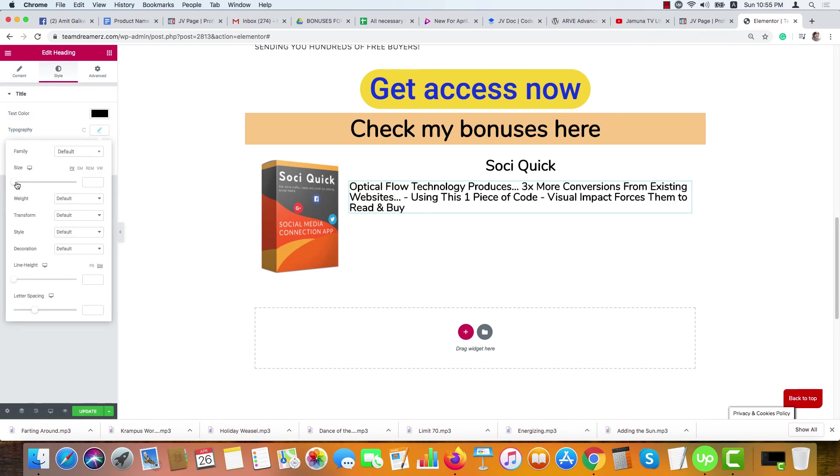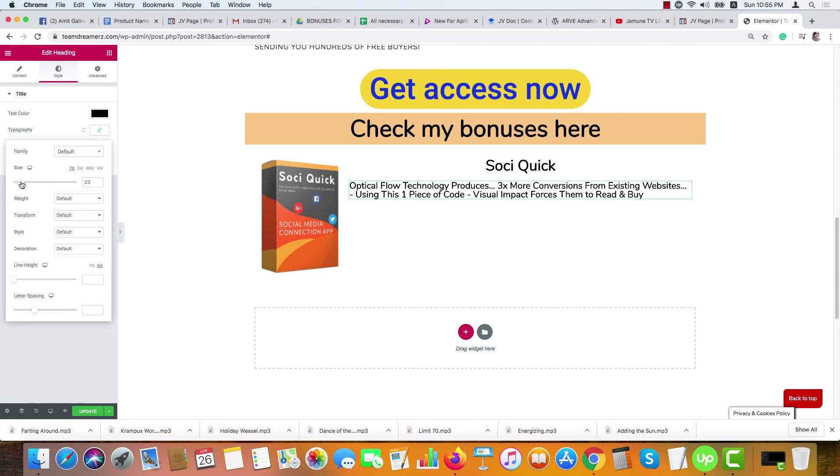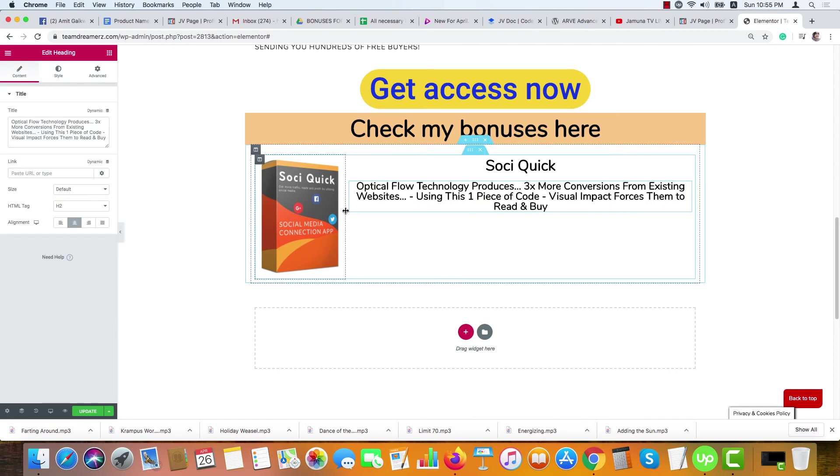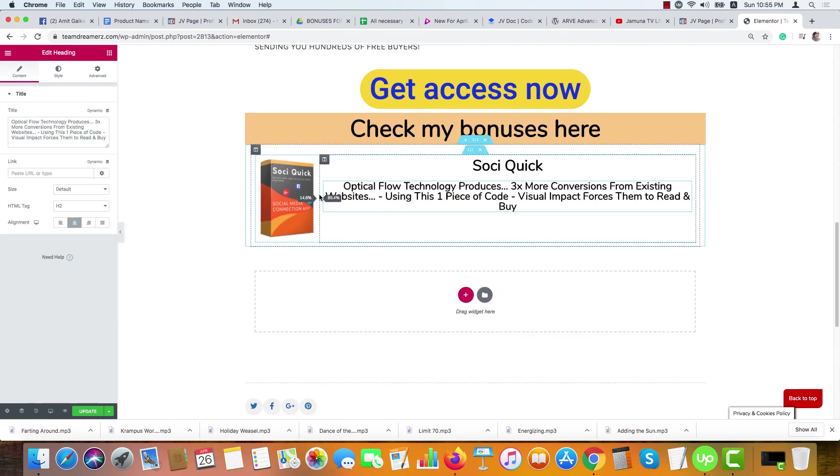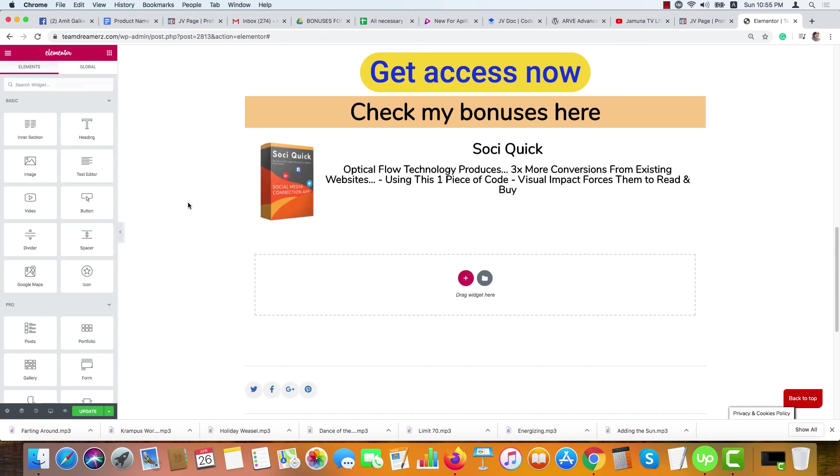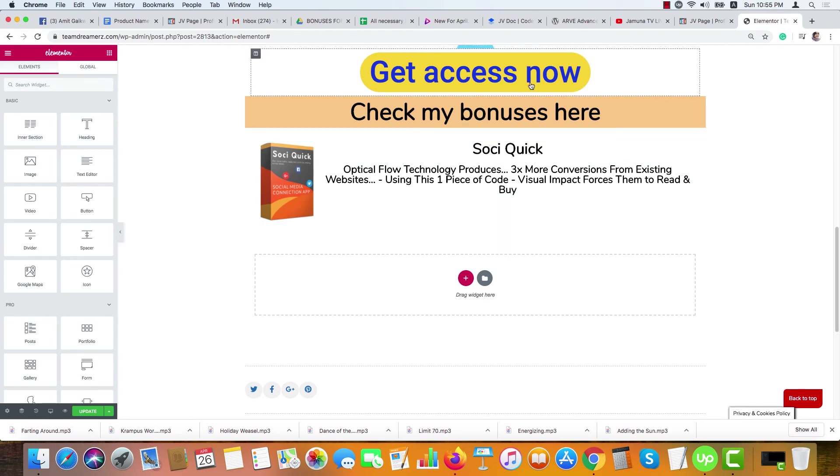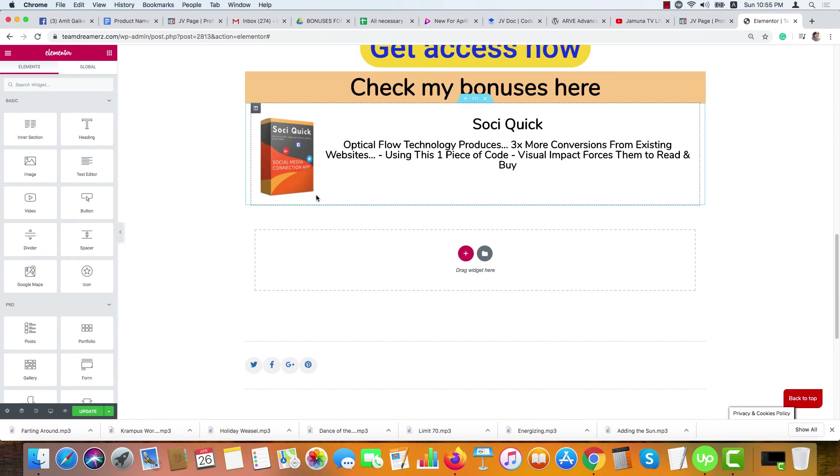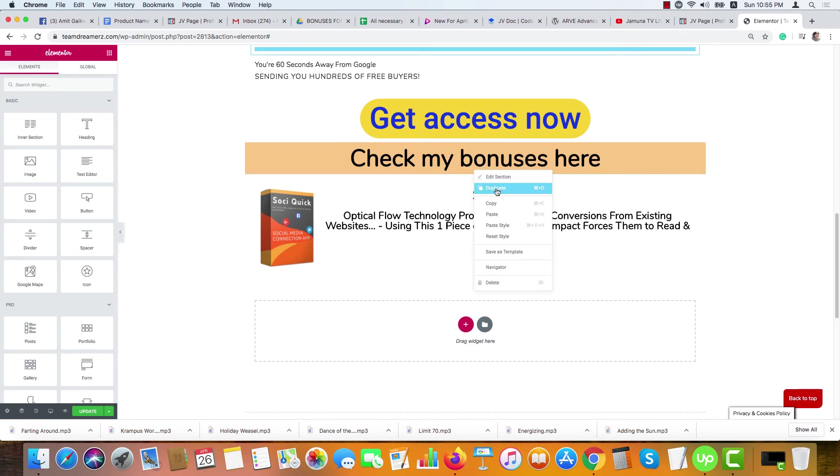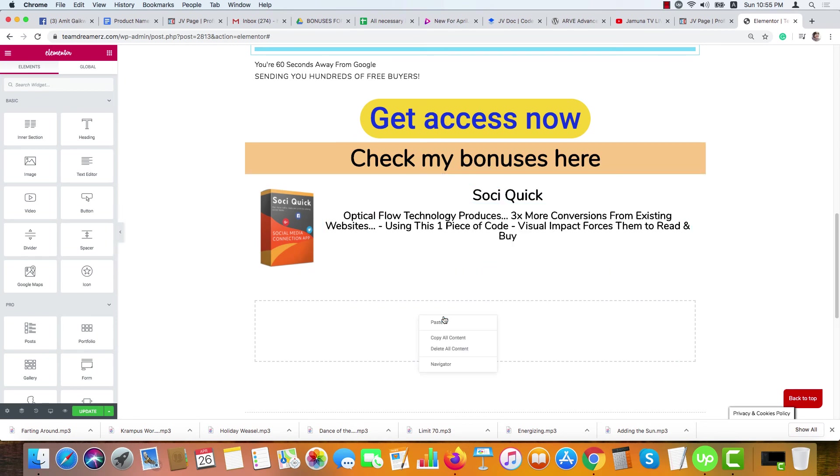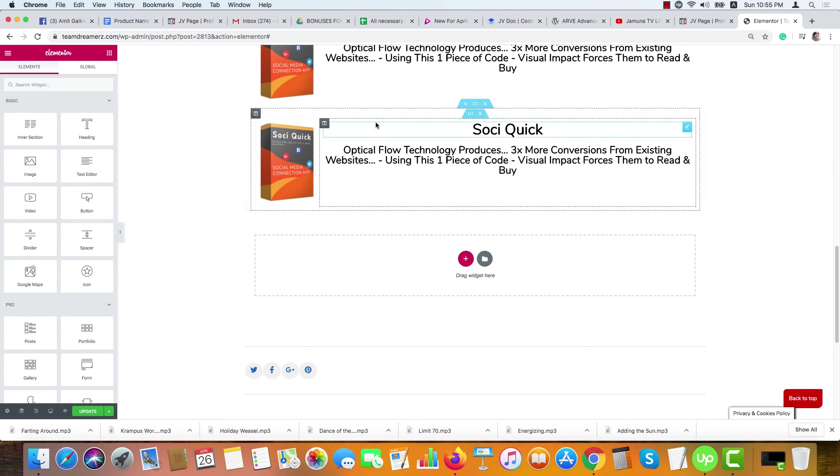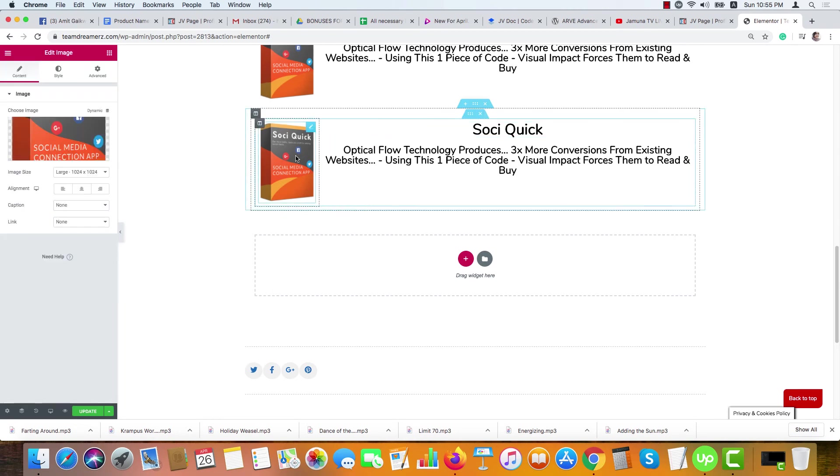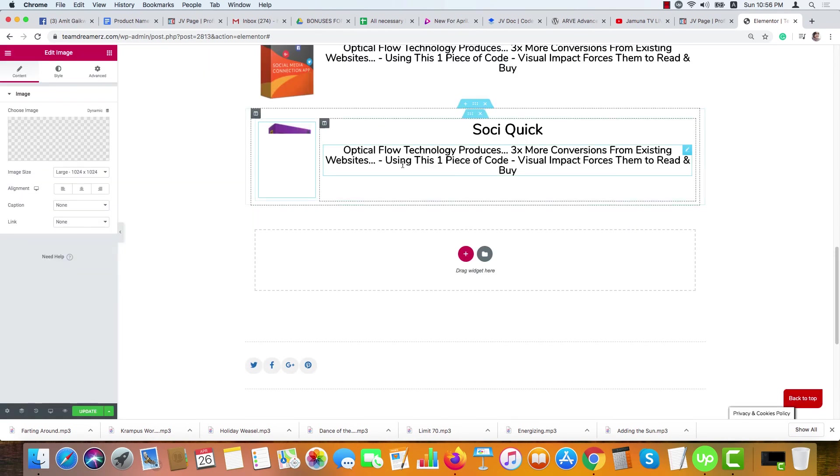Now select the color from here. If you want to change the font, you can do it from here. If you want to make it smaller, you can do it. Now you don't need to do this all the time. If you want to add another six or seven or eight bonuses, copy the total box from here and paste it here.